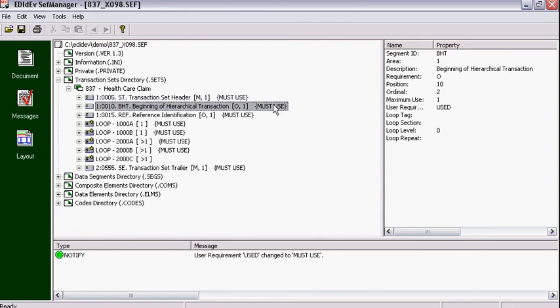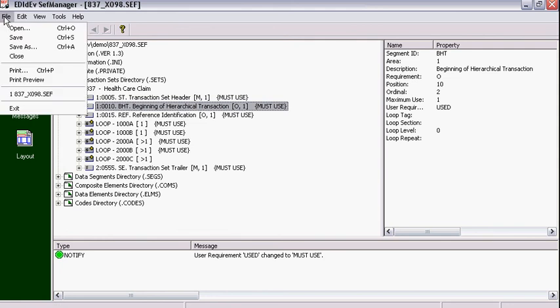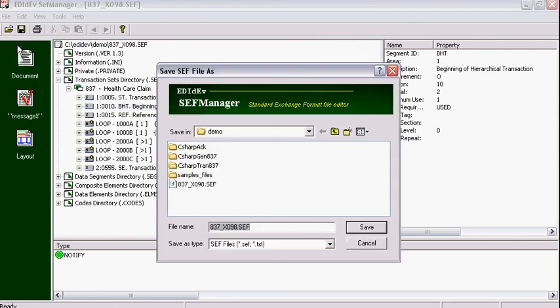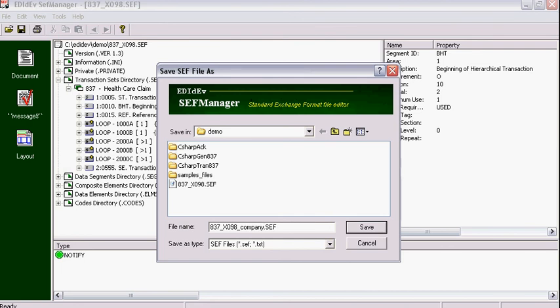To save this customized Ceph file, select File, then Save As, then type in a different file name so as not to overwrite the original Ceph file. For this example, we'll include a test company name. You can make several customized Ceph files for different companies from just one file.